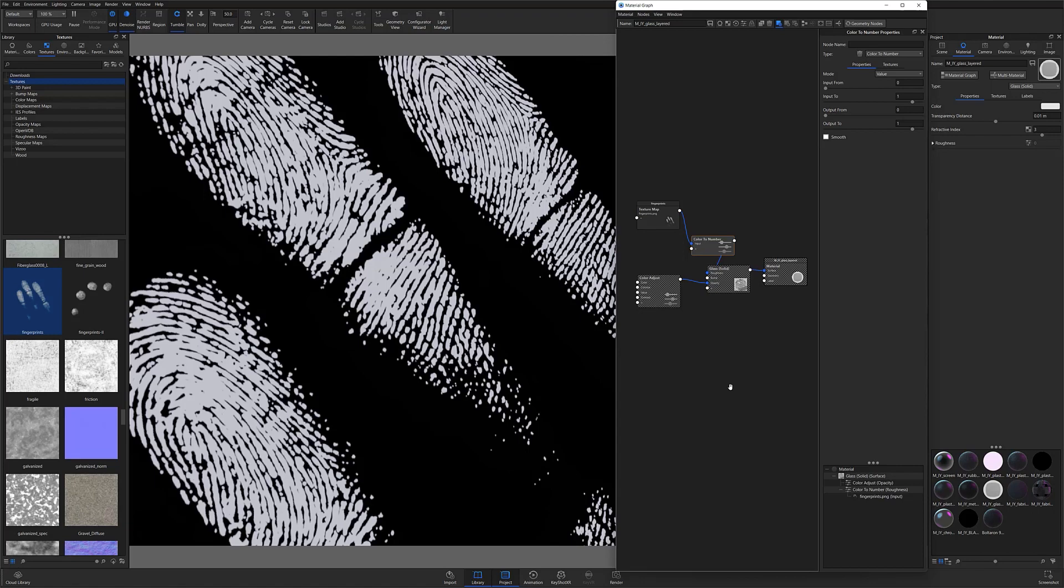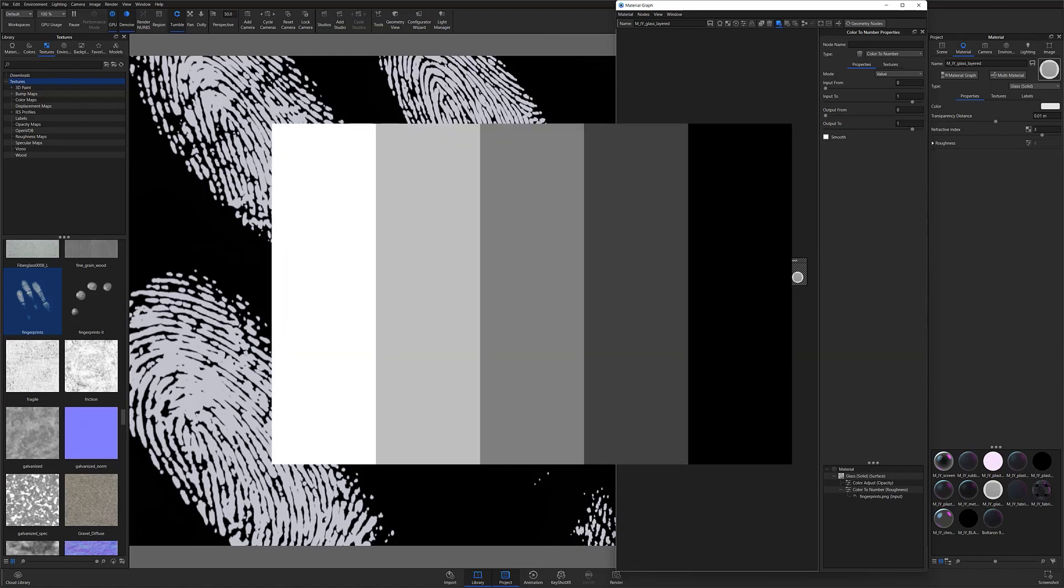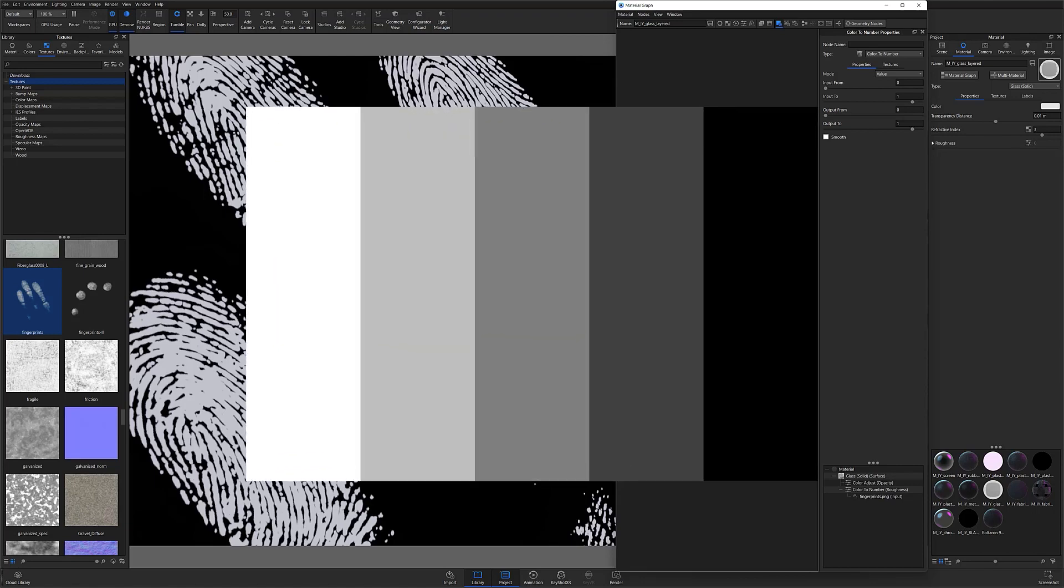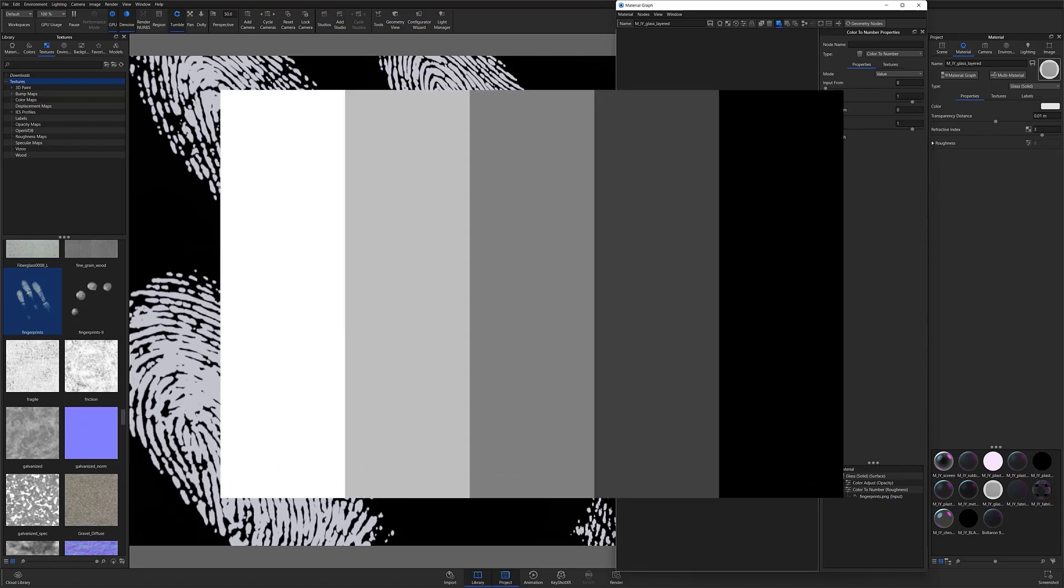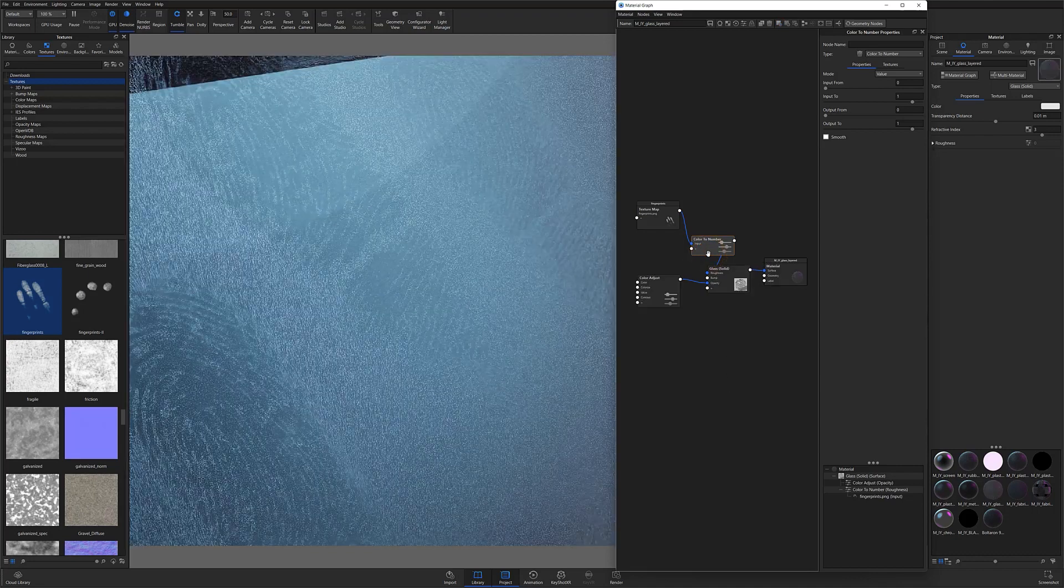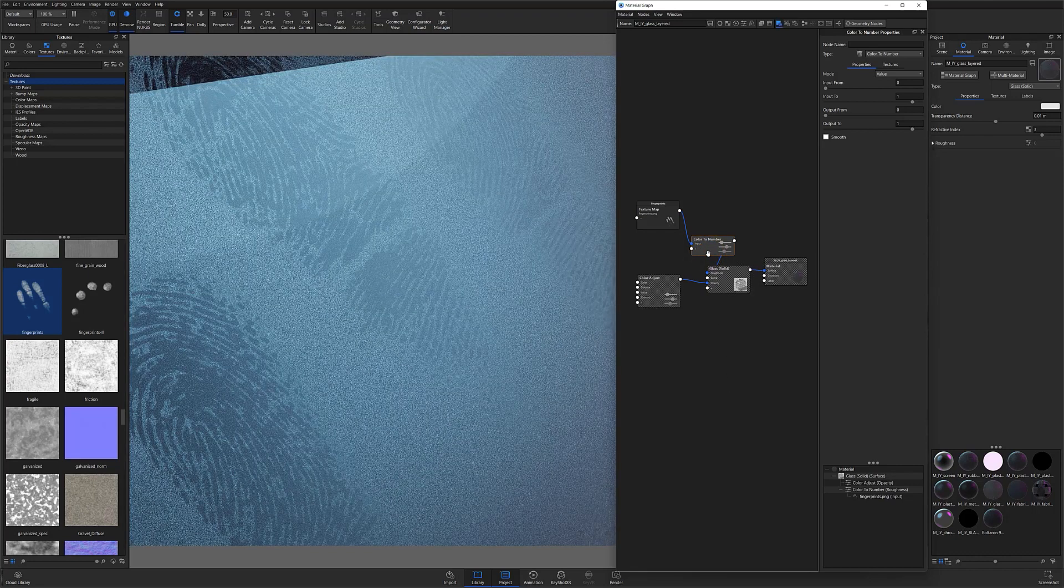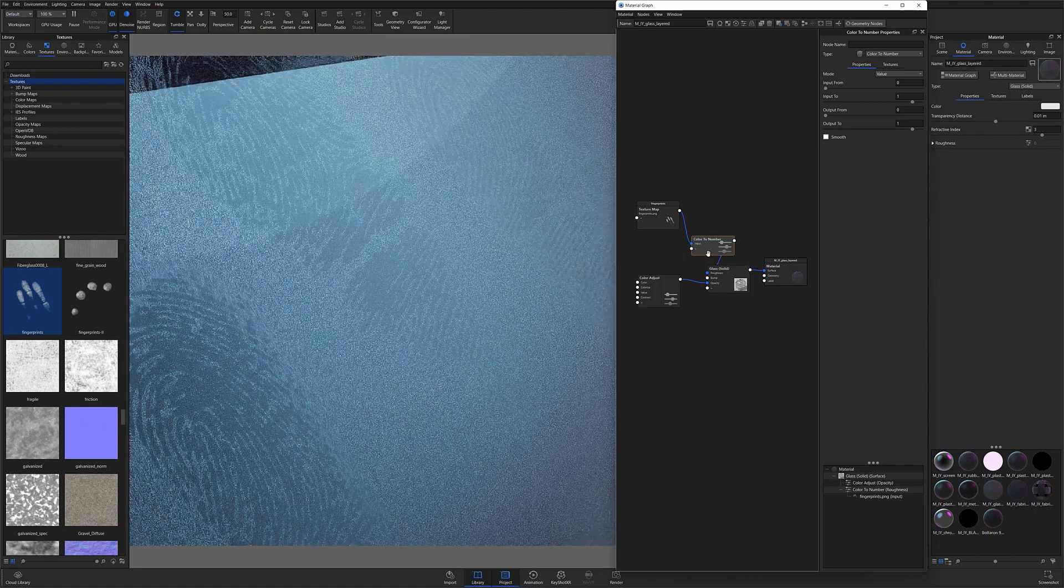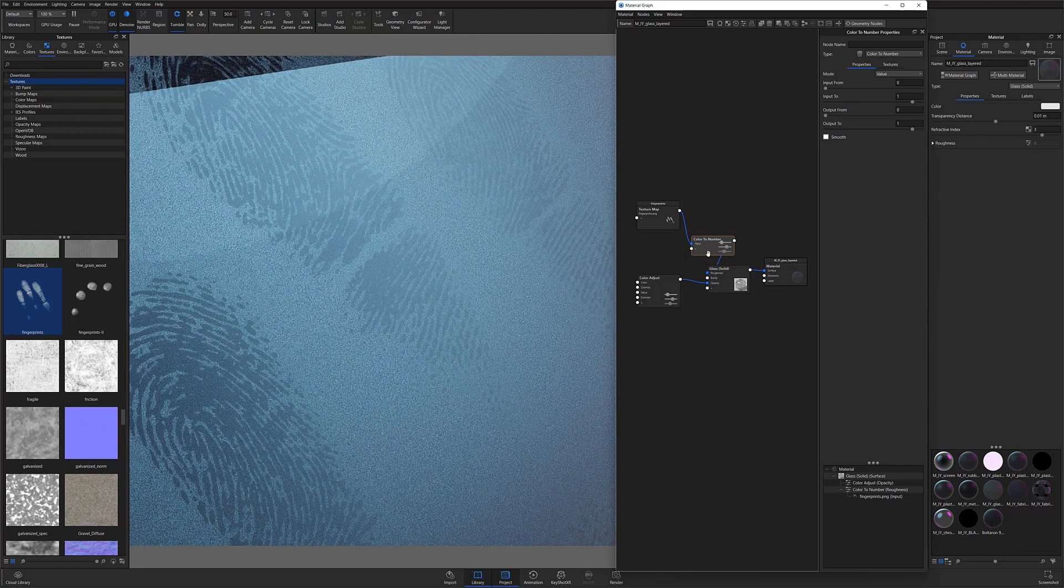A pure white typically signifies that the roughness effect is entirely turned off, while a pure black signifies that the effect is entirely turned on. This can be witnessed by the fact that there is no roughness where the white fingerprints are located. To invert my roughness, I'll simply invert my output from and output to values.